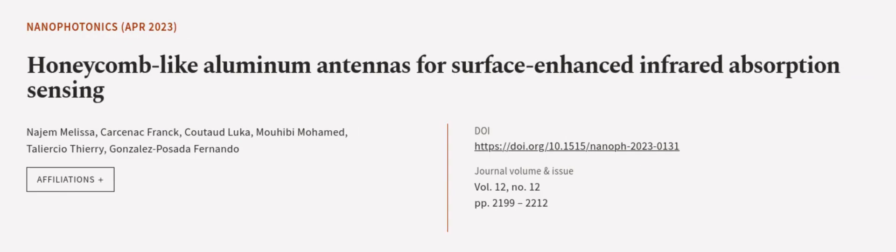This article was authored by Najem Melissa, Carsonak Frank, Kutad Luka, and others.